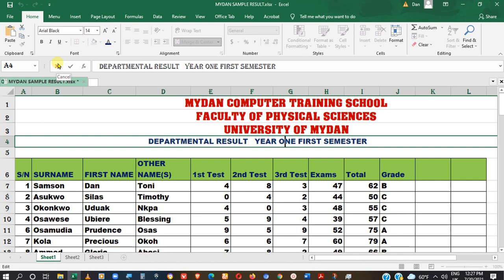So what is the ribbon? The ribbon was actually designed in such a way that it can help you find commands that you need to complete your task much more quickly. Such commands are actually organized in logical groups, as you can see here.